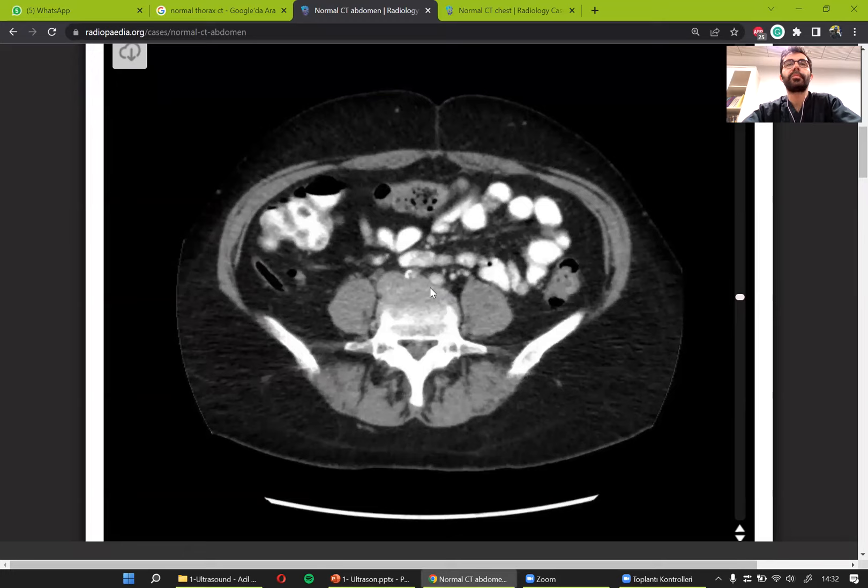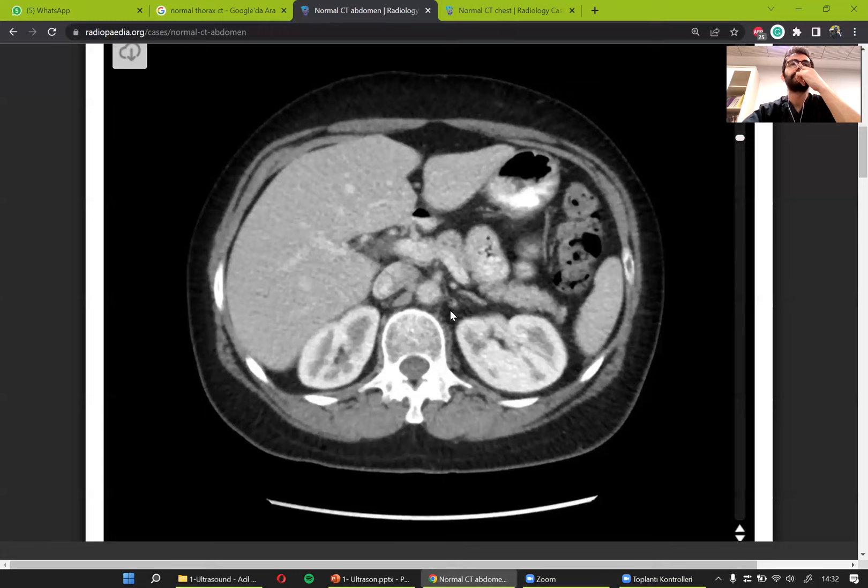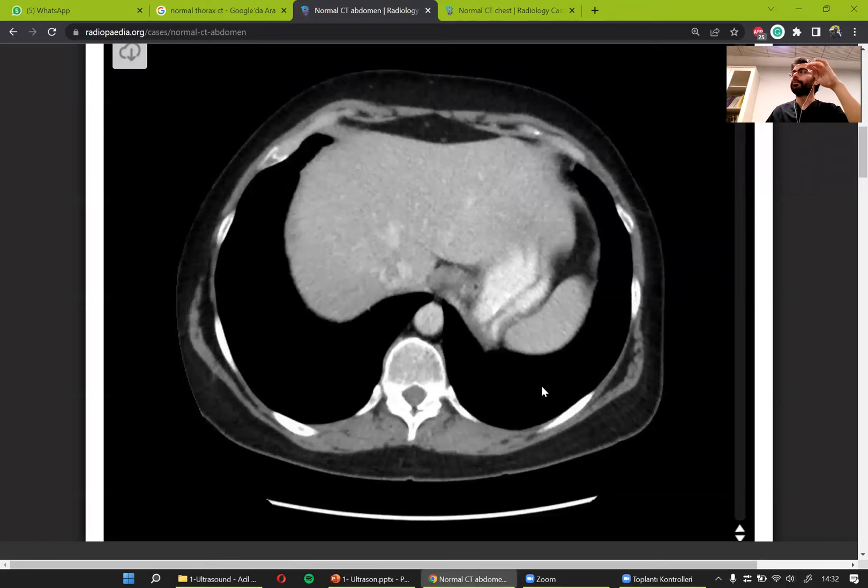Coming back up — these are the iliac vessels. They go up and originate from the aorta. The student confirmed it was clear.